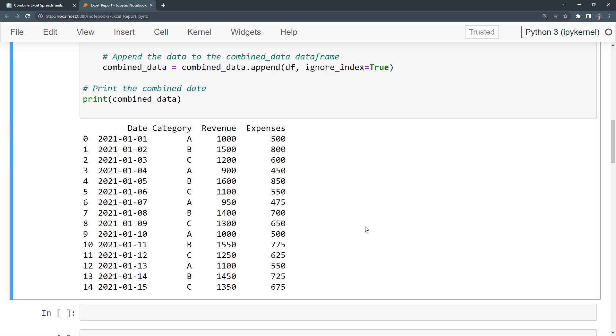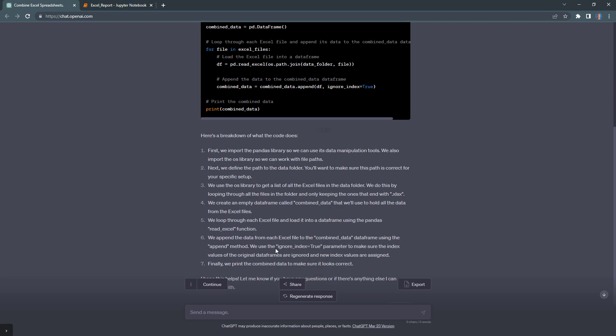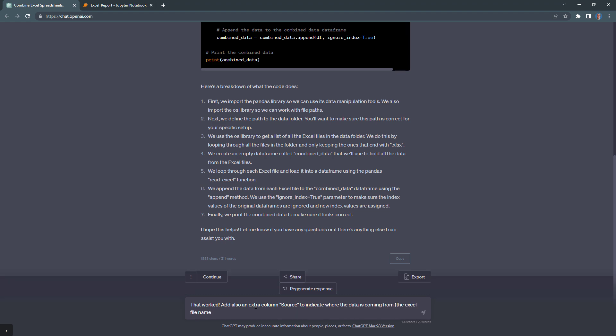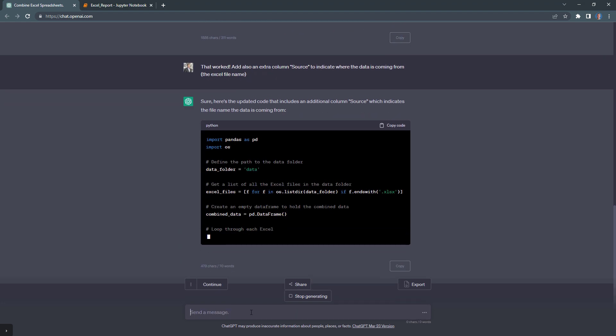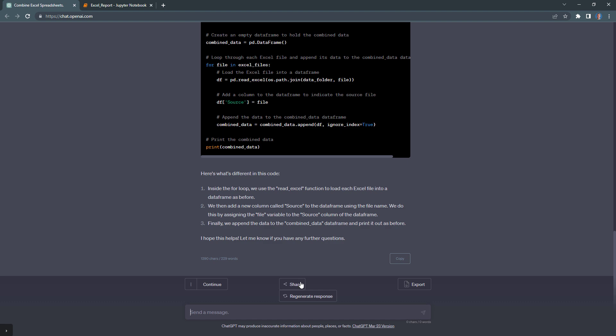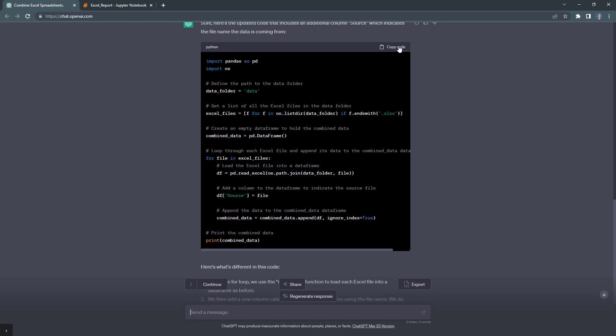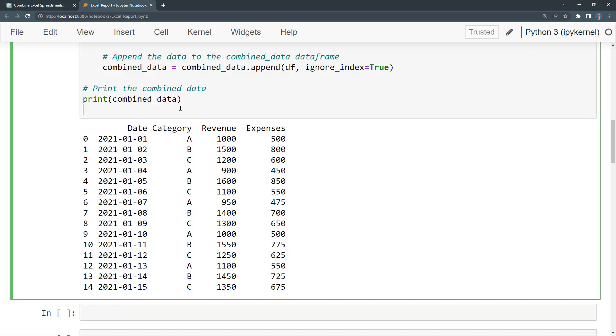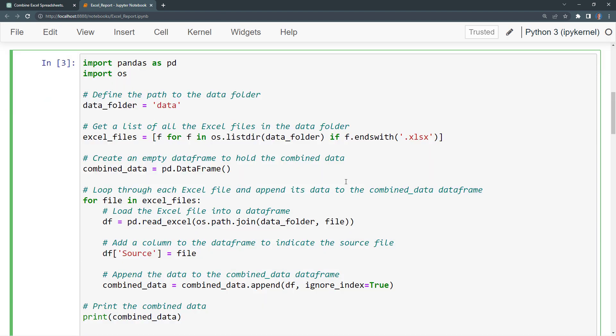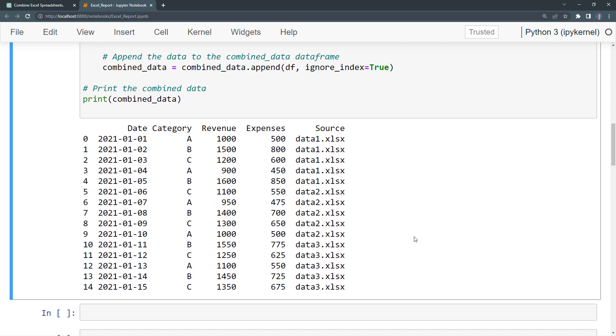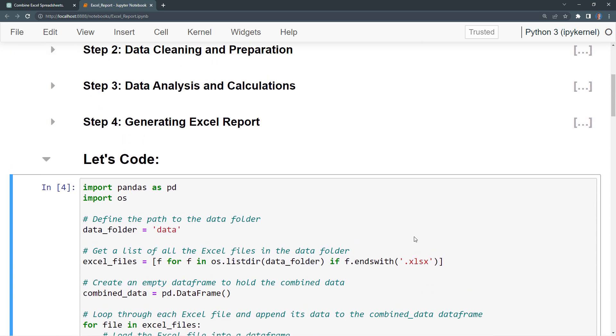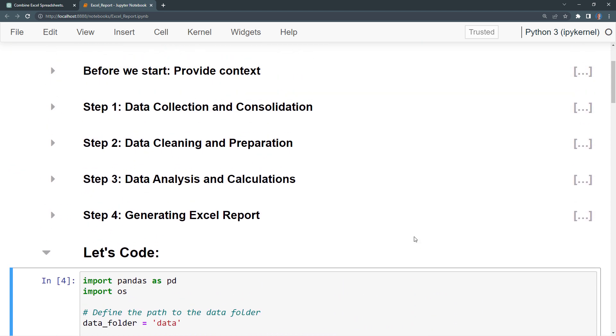While recording the video, I realized it might be a good idea to include the source file name in an extra column. So I turned back to ChatGPT and requested an additional source column. Just like that, ChatGPT adjusted the code. I will copy and paste it over. And when I run the code this time, we can see that we now have the information about where the data is coming from. Great. With that, let us move on to the next step.